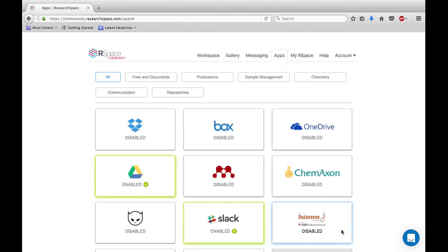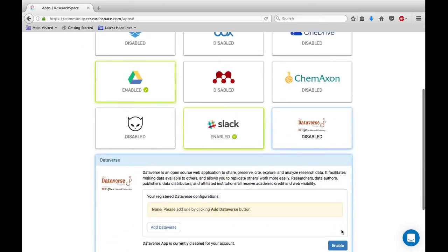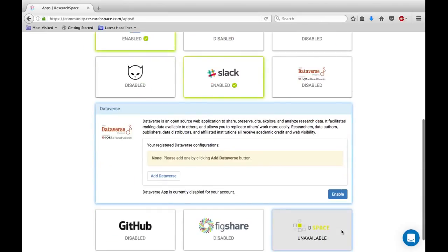Integrating your Dataverse with OurSpace is simple. Firstly, go to the Apps page and find the Dataverse tile. Then click on it to open this window. To enable Dataverse, simply click on the Enable button.